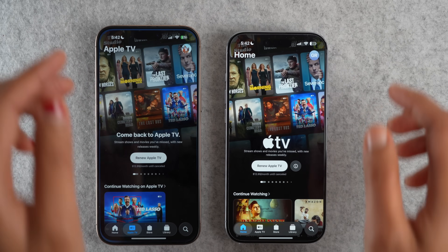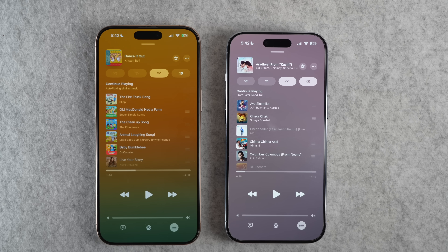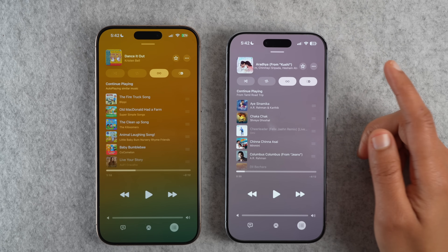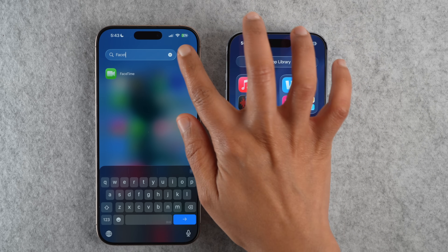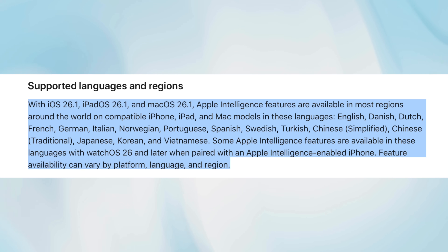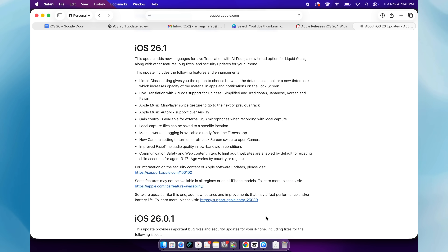There are also multiple smaller changes coming with iOS 26.1. The Apple TV Plus app icon is getting a new look and is rebranded as Apple TV. The auto-mix DJ-like option available on Apple Music is also coming to AirPlay speakers. FaceTime is getting improved audio quality, especially in low bandwidth scenarios. There's new language support for both Apple Intelligence and AirPods Pro Live Translation. There are also a ton of security fixes, battery life improvements, and bug fixes — I've especially noticed improved battery life on my iPhone Air.